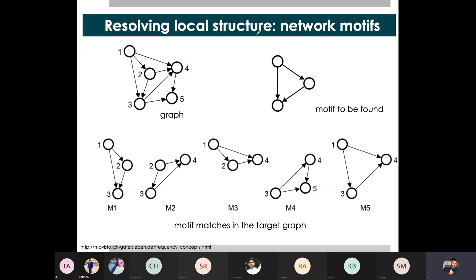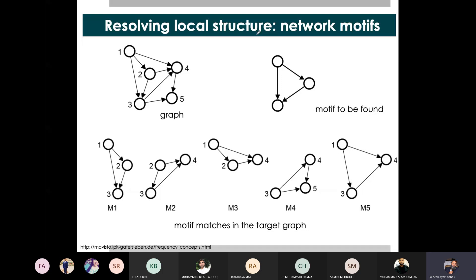When we talk about small world networks, we have talked about clustering coefficient. When we talk about clustering coefficient, we say that we will get a lot of triangles on the local level. If we look at how the nodes interact with each other, then we can call them motifs. Motifs are not specific to networks — you have this terminology in other domains. When we talk about motifs, we are talking about local structures that are found in a network.